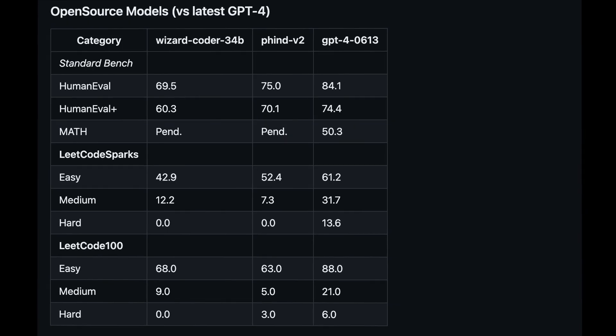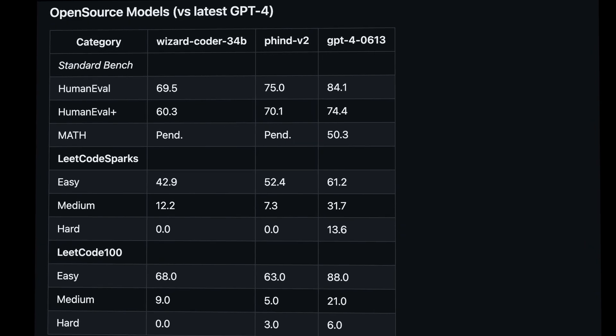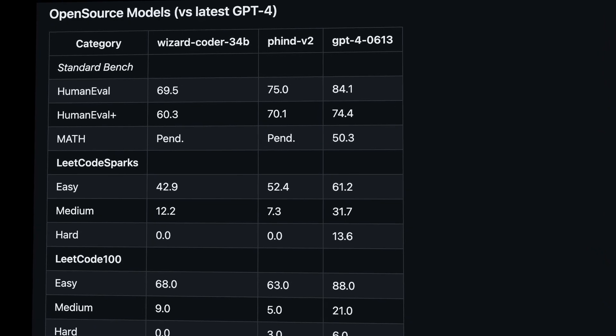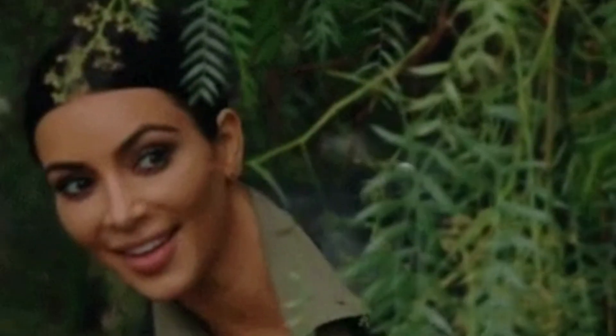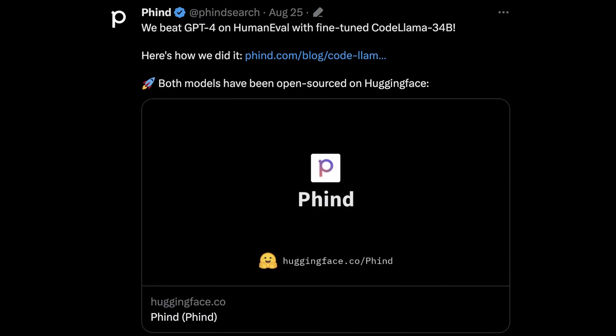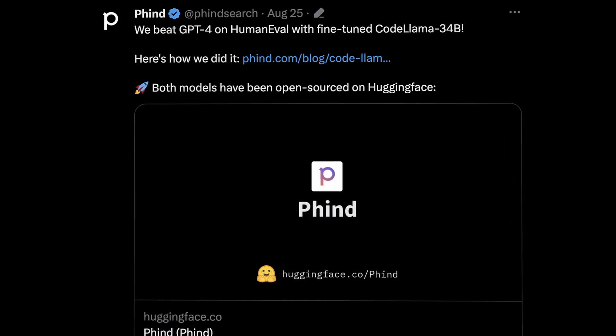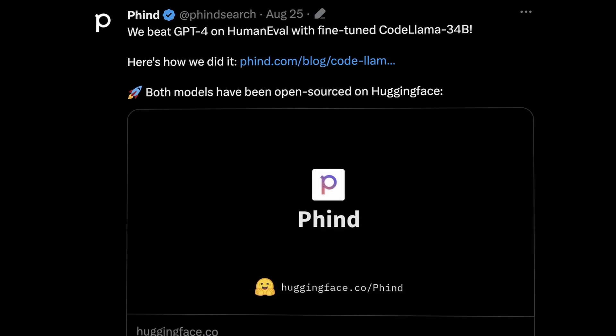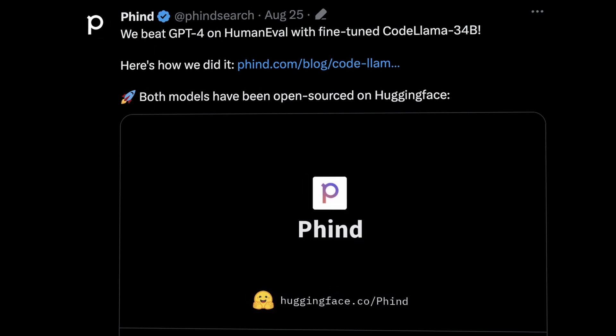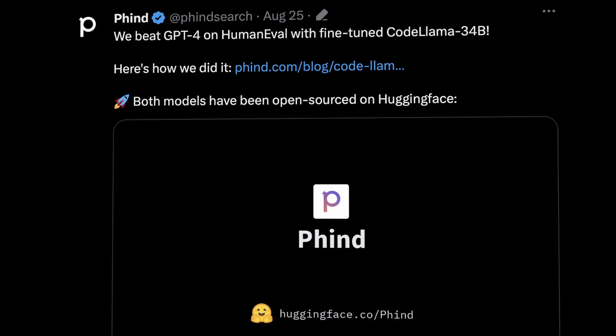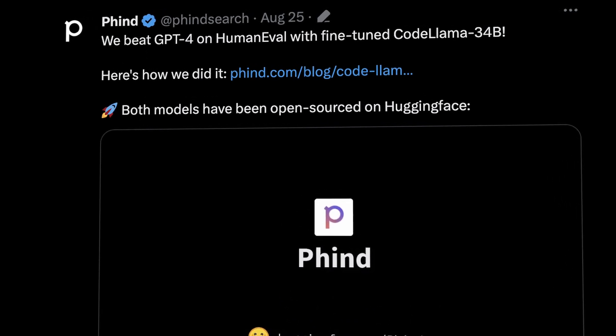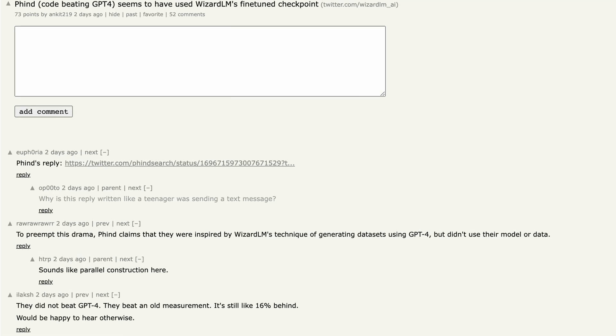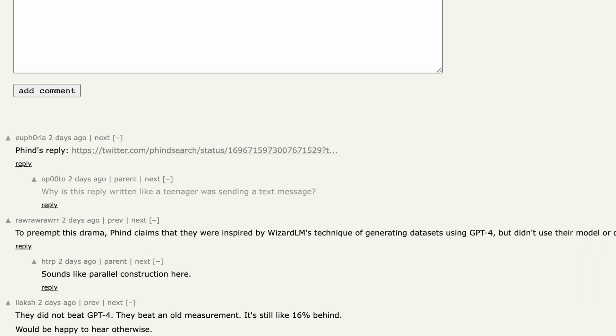There was a little bit of drama regarding the latter. At first, Fine published on their blog that their model beat GPT-4, which is really important news, but then the community realized that Fine had actually beaten an old measurement from March this year.